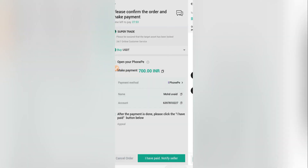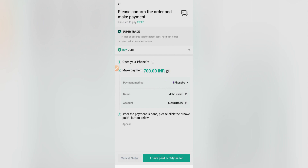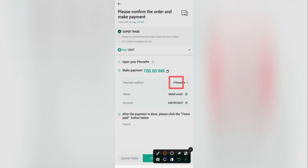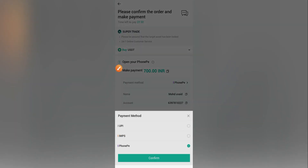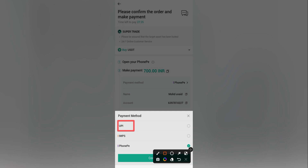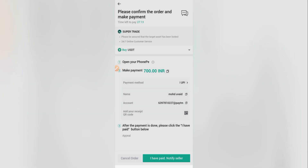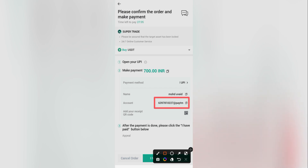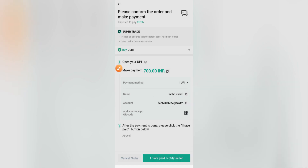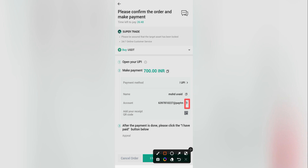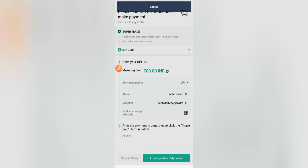Going back to the order page, I click on PhonePe, then select UPI since that's what I set in my filters. I click 'Confirm' and the app shows me the seller's UPI ID. I copy this UPI ID — you can see it says 'Copied' — and now I'll use it to pay him through my payment app.